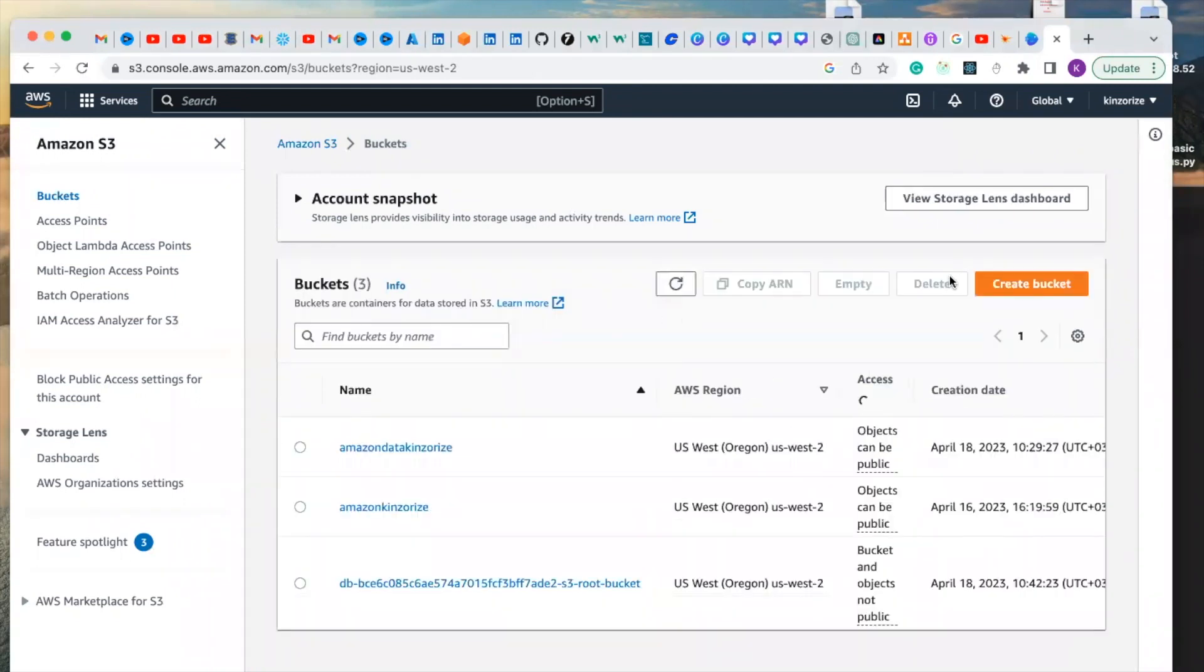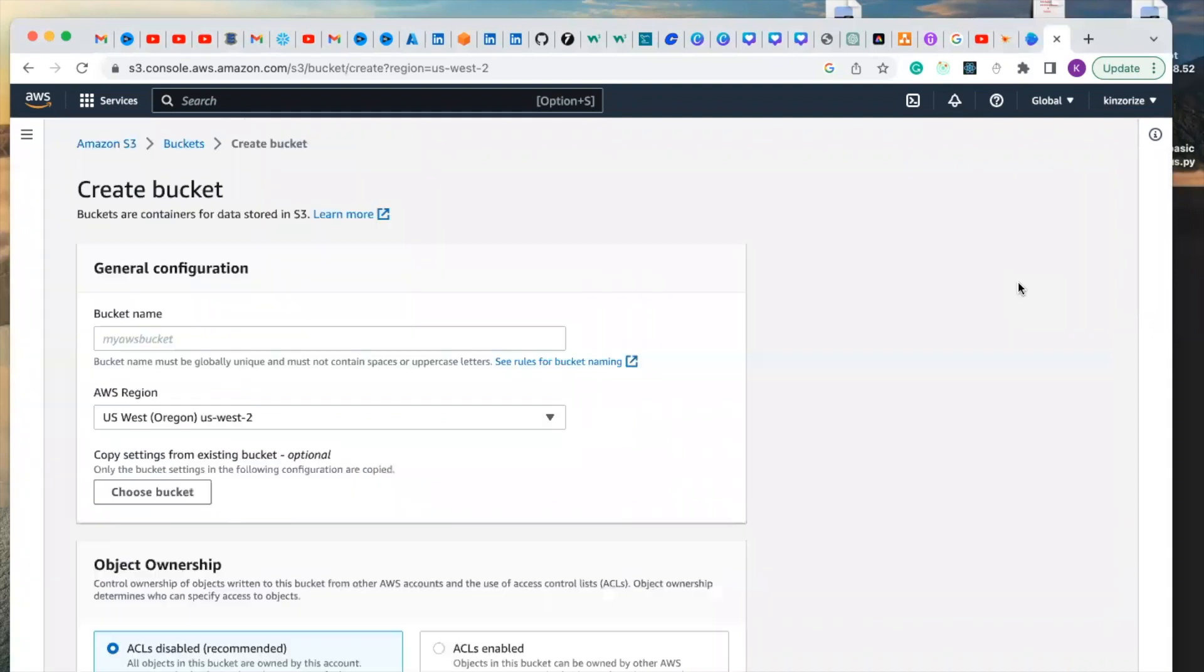So you click on create bucket and give it a unique name.